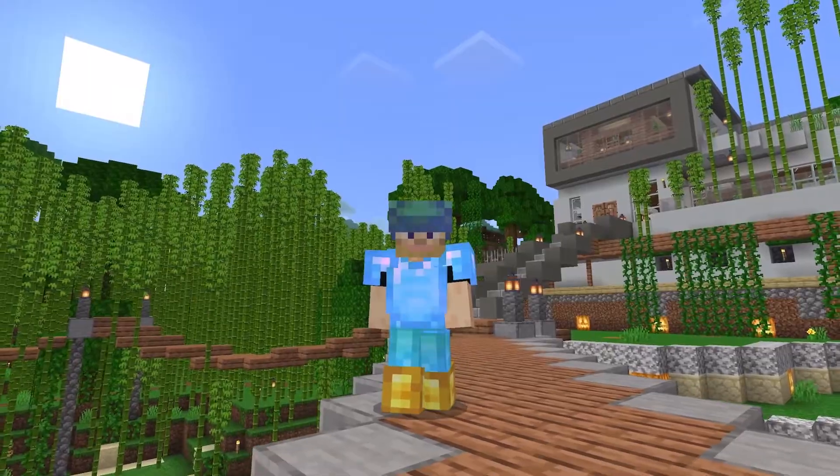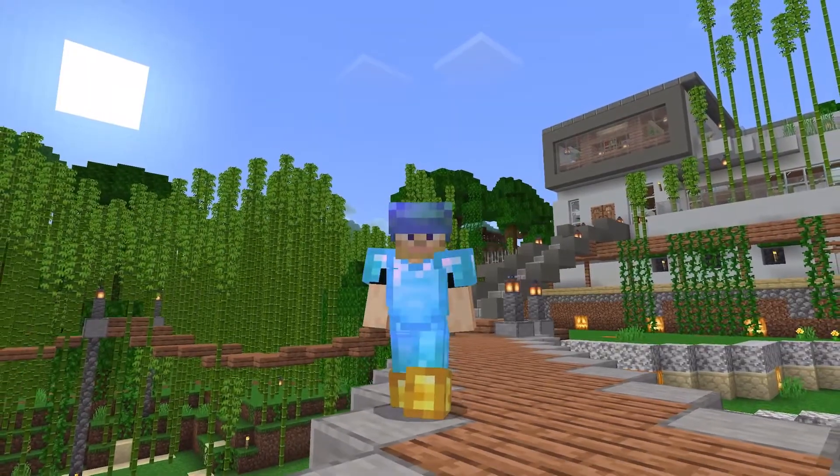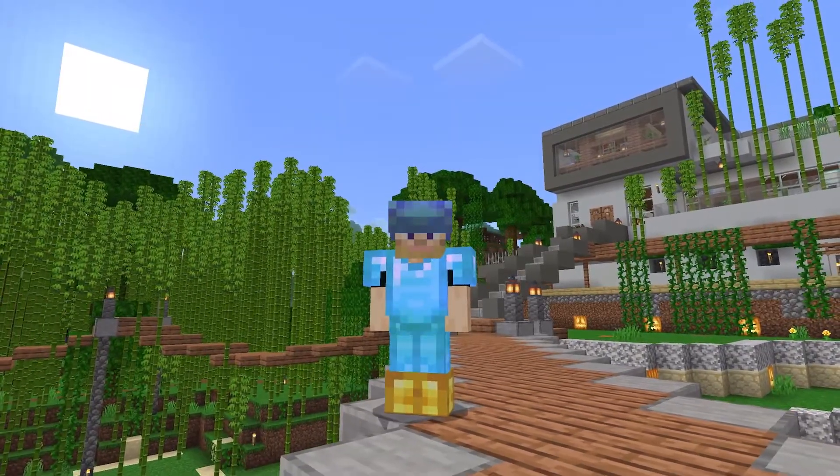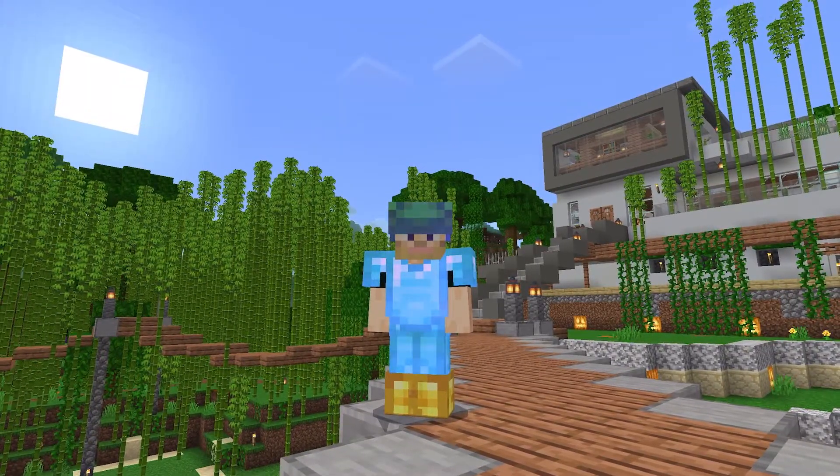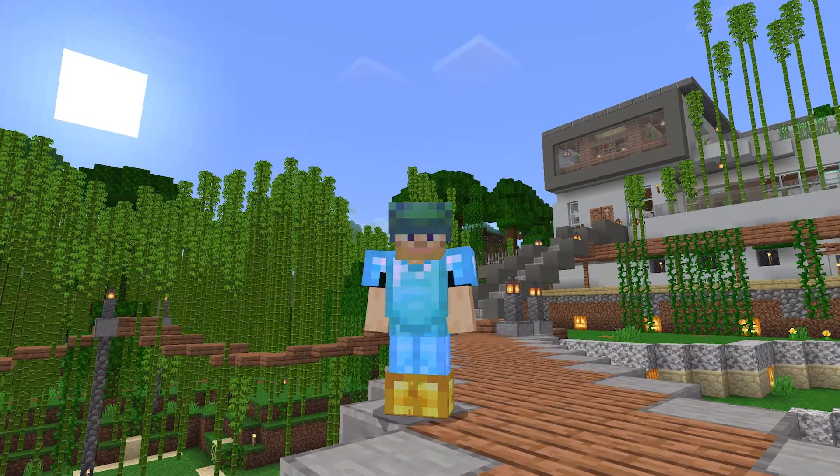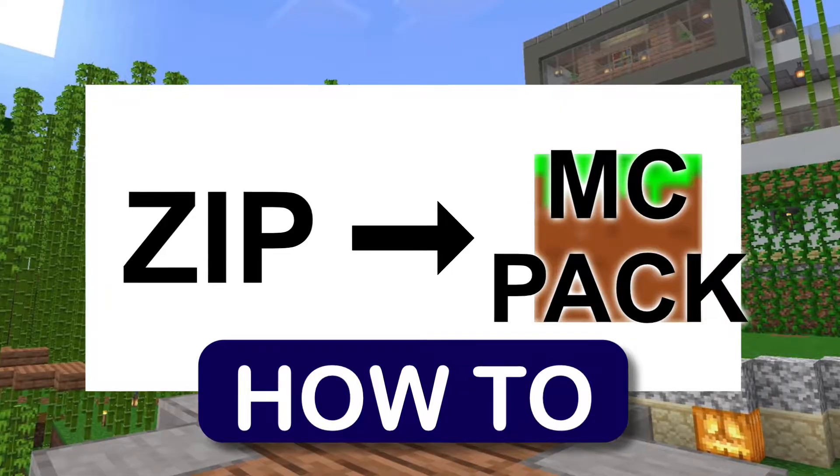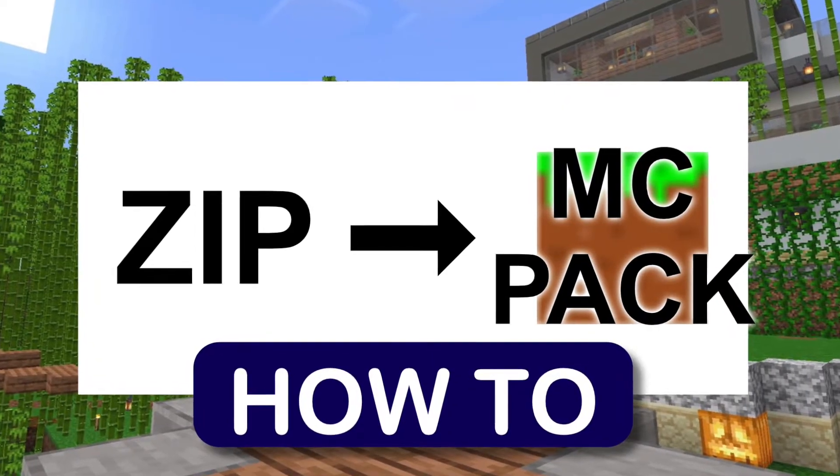And that's why I'll show you not only one, but two different ways to turn a ZIP into an MCPACK.